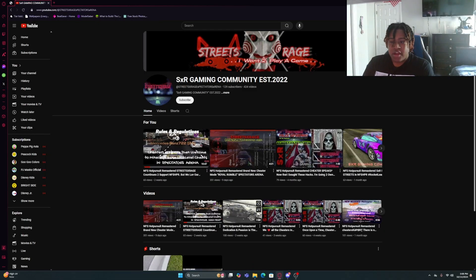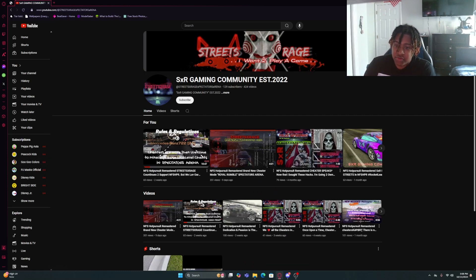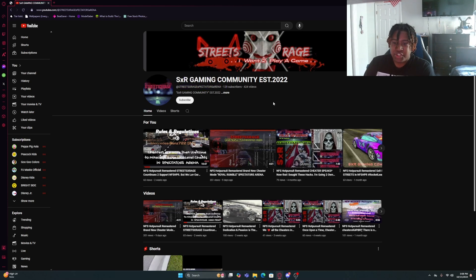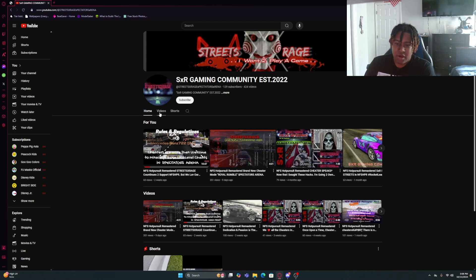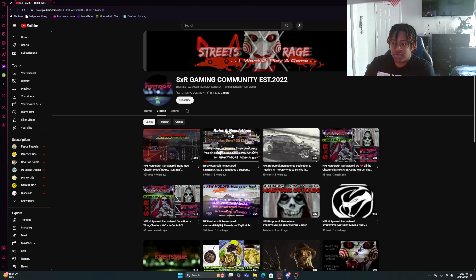Okay. So, as we are looking right here, first of all, this is their page. Weird name right here. Street XR Rage Spectre Arena. This is very weird. It's the 2022. Okay.